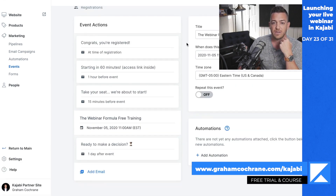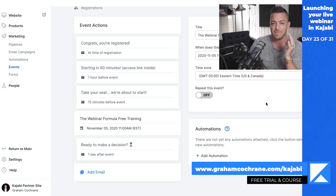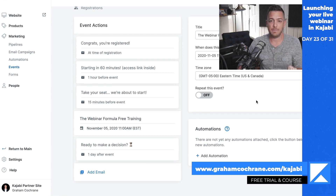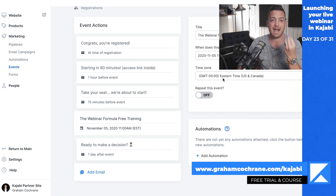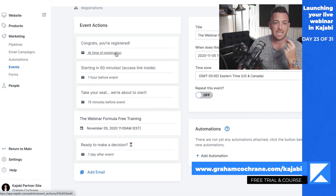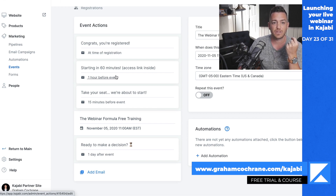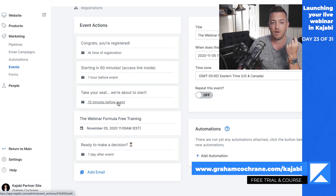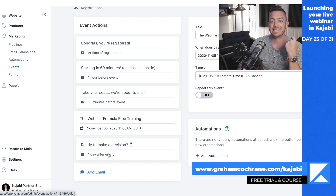But what is the event? It's literally a time, and that's it. Around that time and that name, they have some actions, and they already have some emails set up. There is an email for 'Congrats, you just registered,' an email that sends an hour before the webinar, an email 15 minutes before the webinar, and an email a day after the webinar.